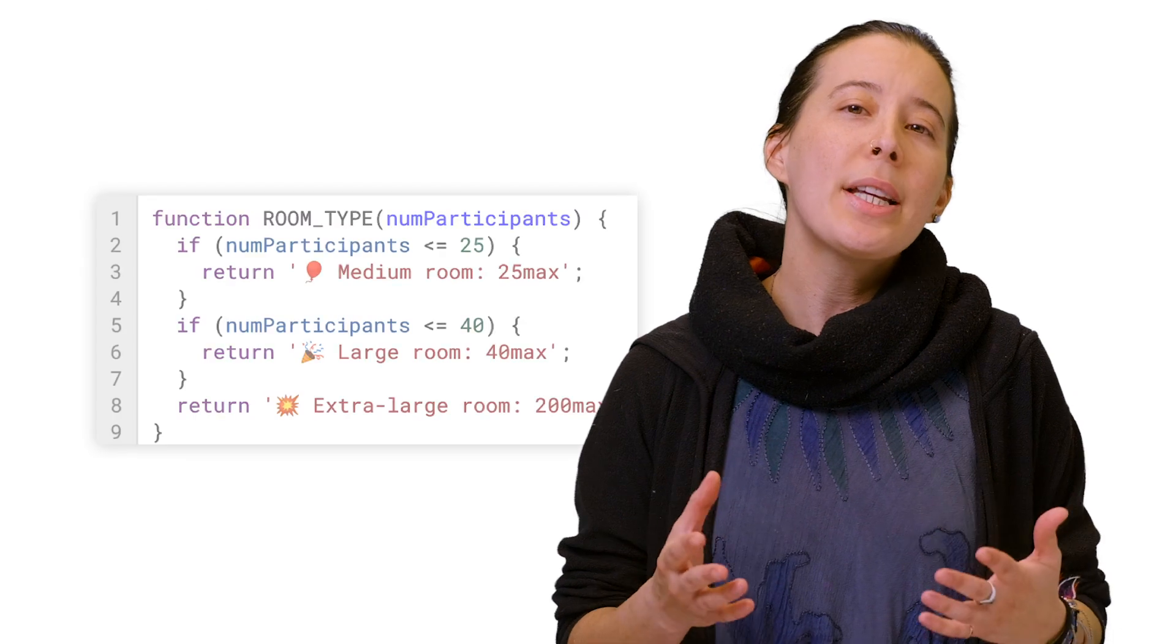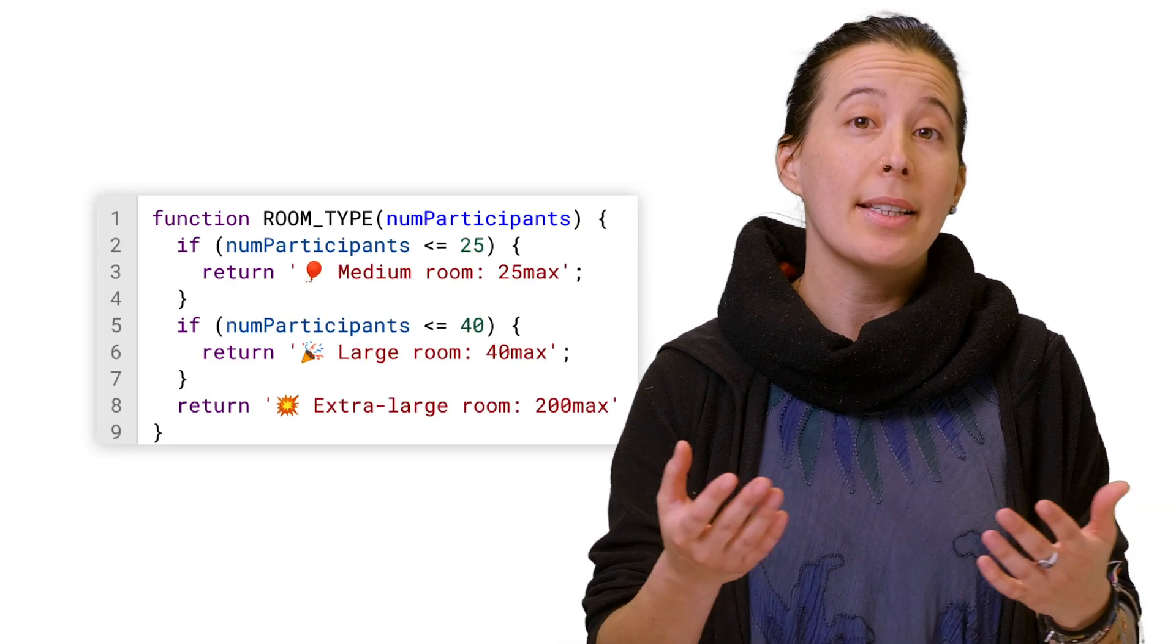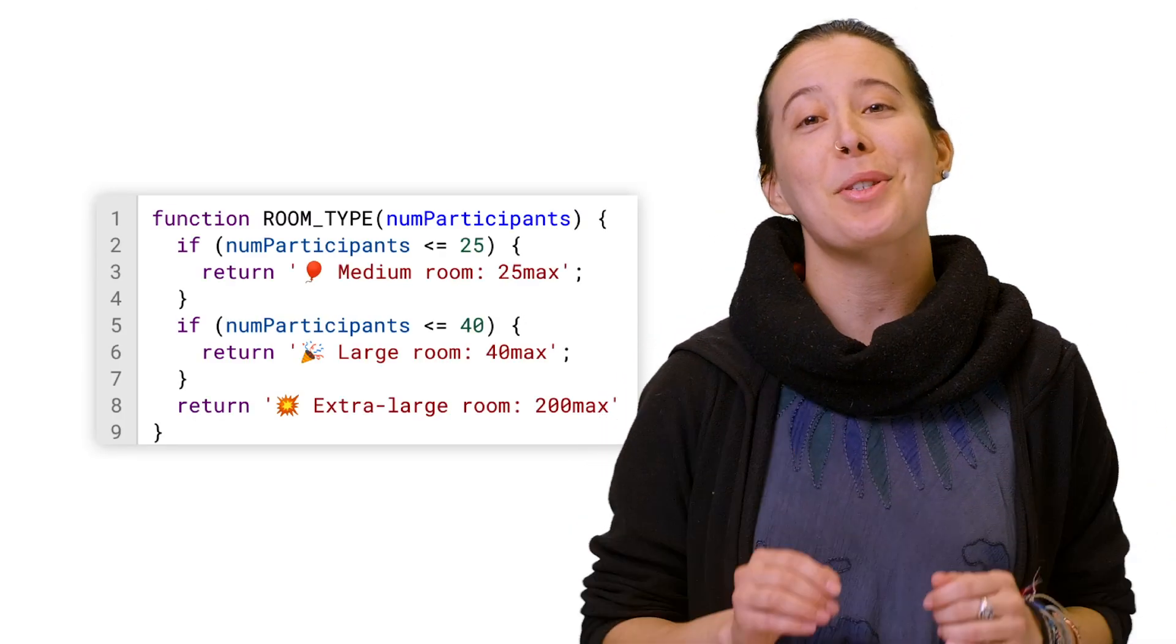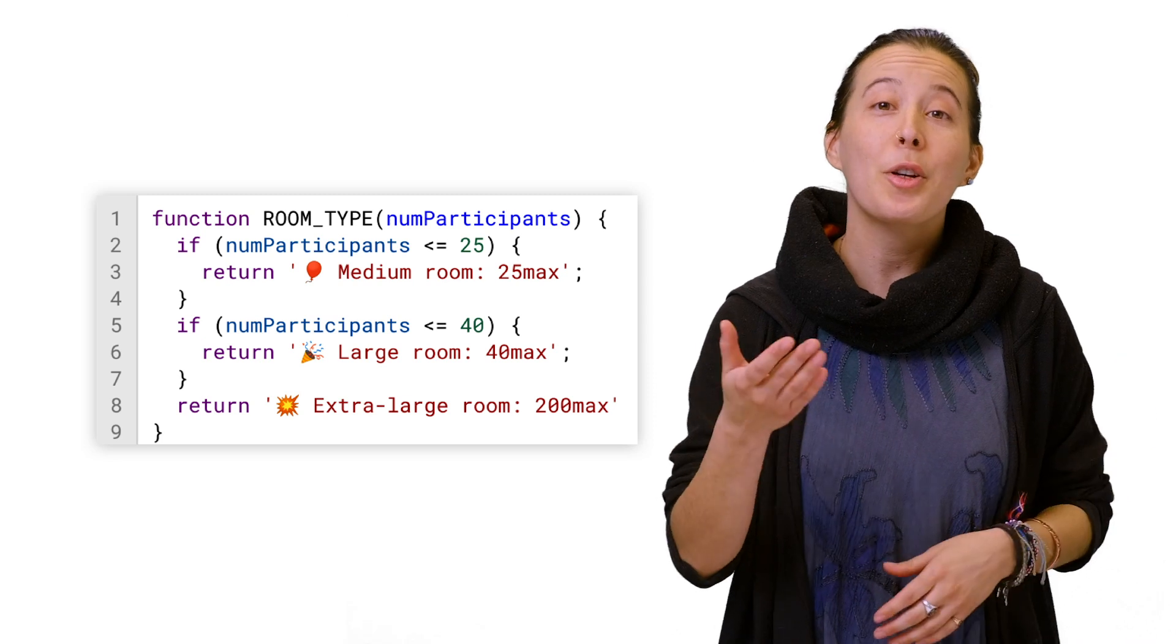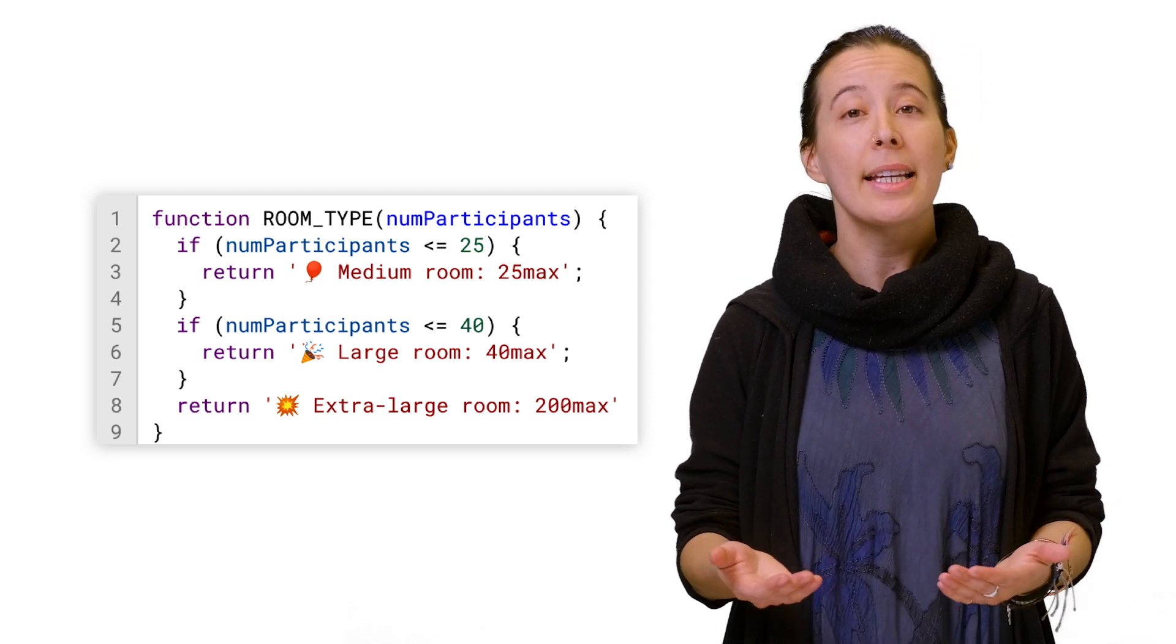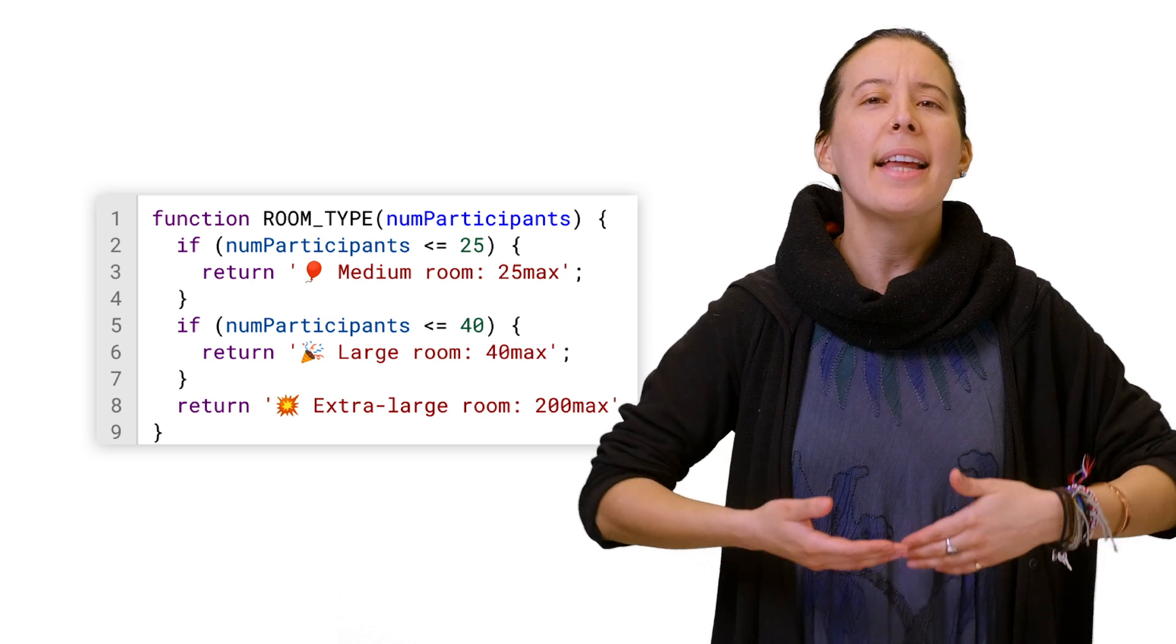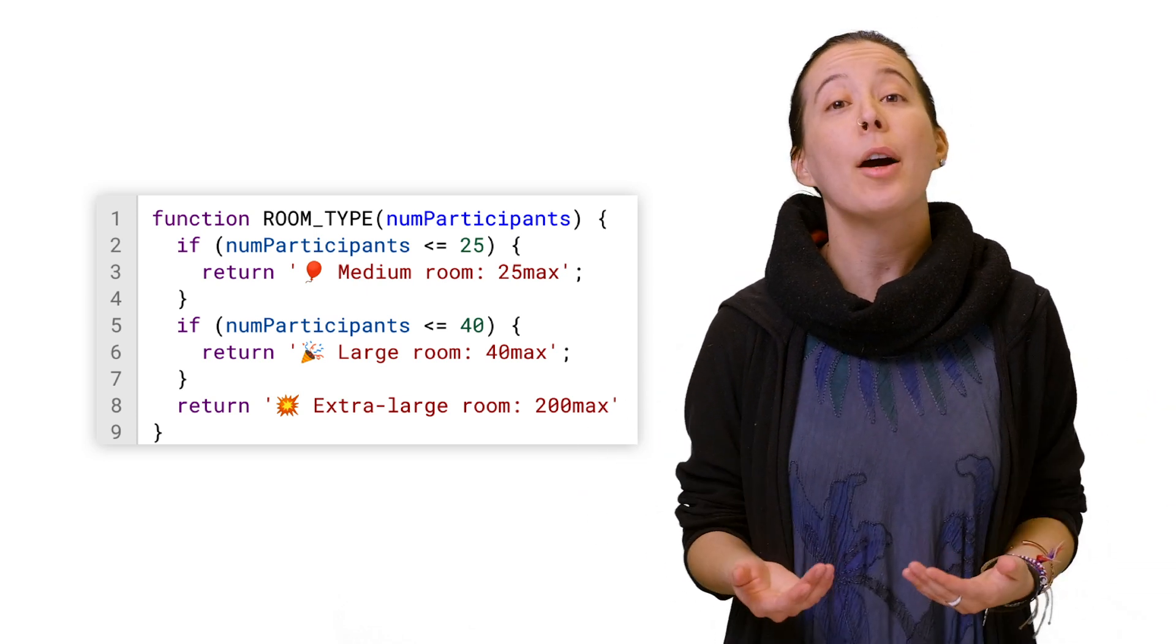You will notice the script is an if statement that includes emojis and its results. This logic creates a formula we can use in the spreadsheet to analyze values and automatically populate an outcome.